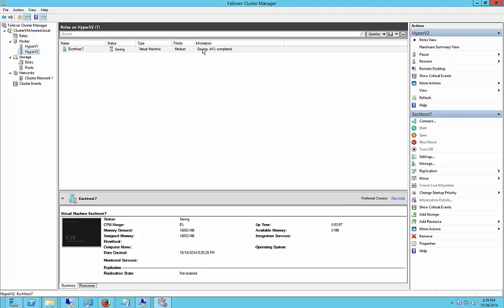So in this particular case, because we're simulating it, simulating shutting down Hyper-V2, it won't let that shut down until it finishes saving the state. And then it will move it over to Hyper-V1, and then we'll see that the node Hyper-V2 is actually in a down state.